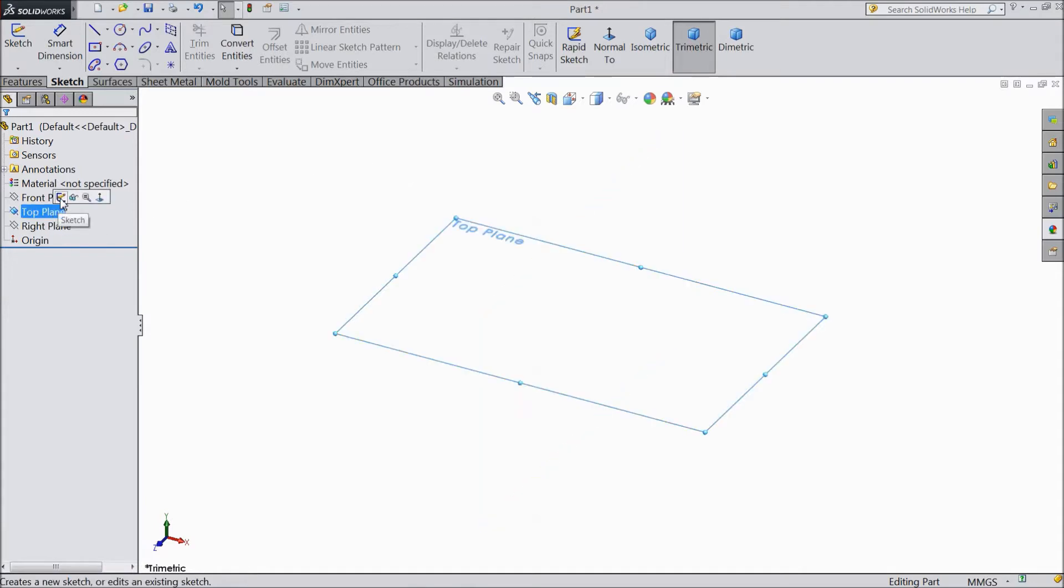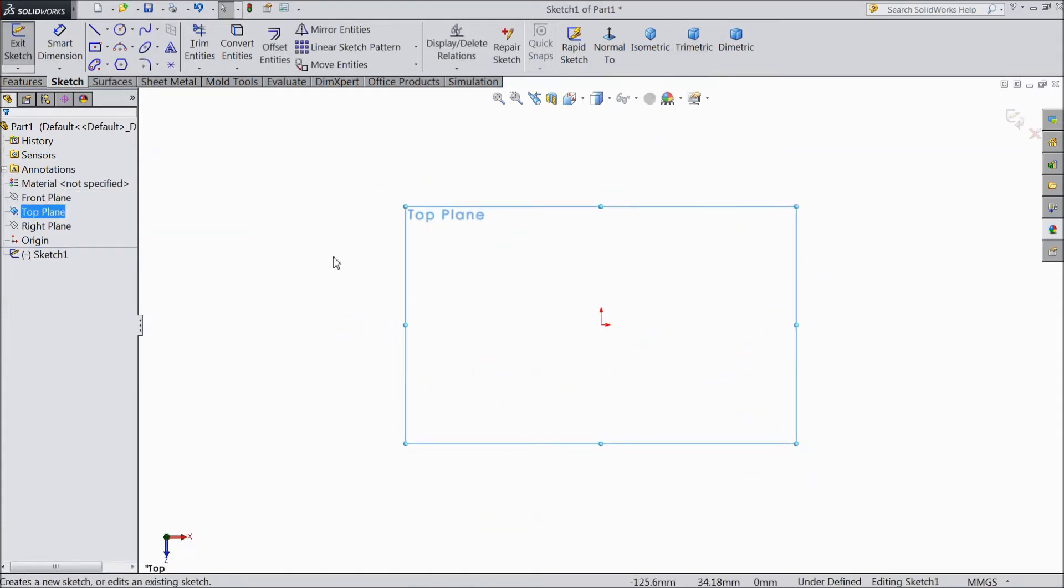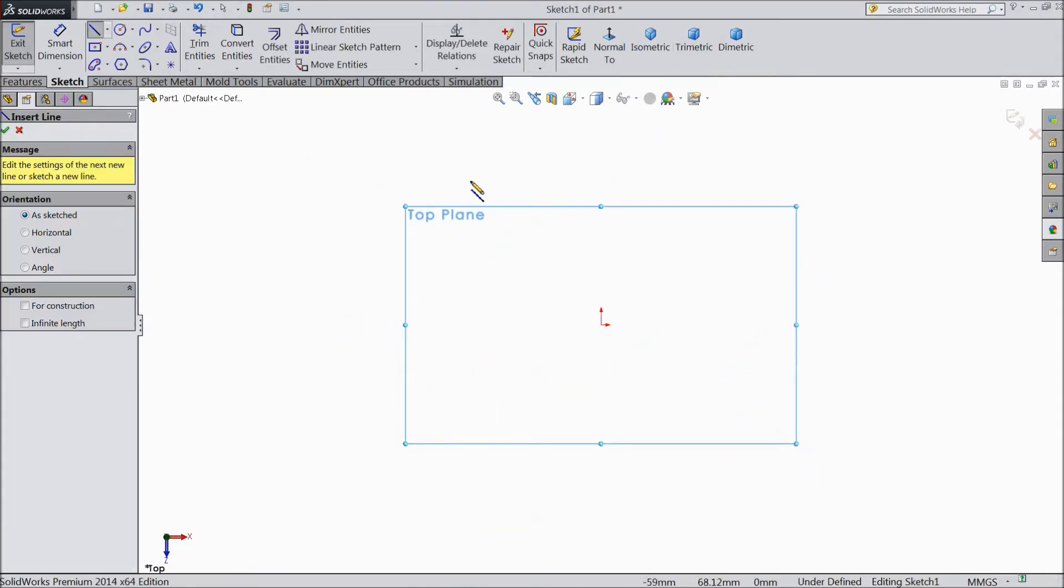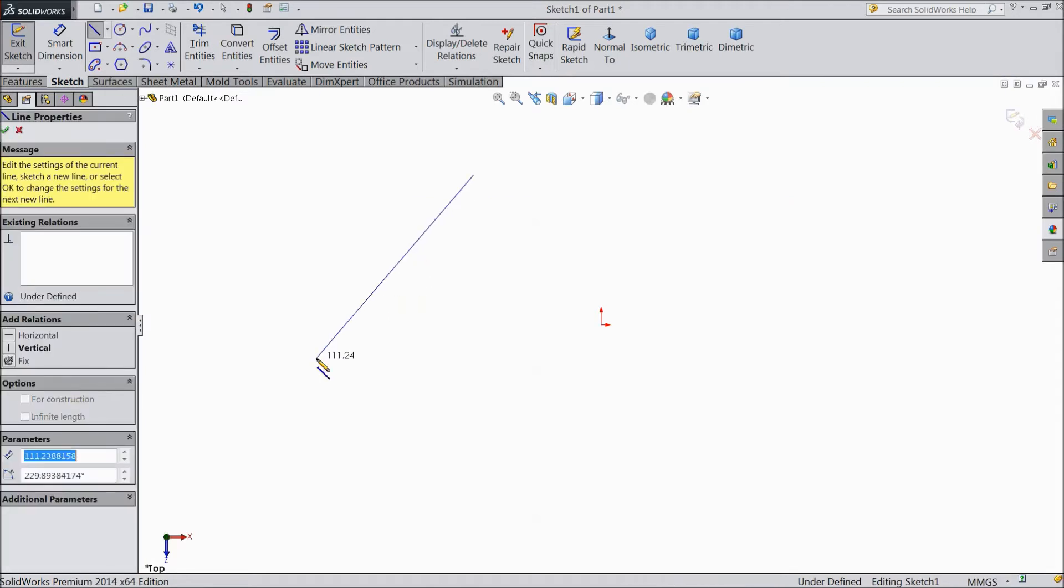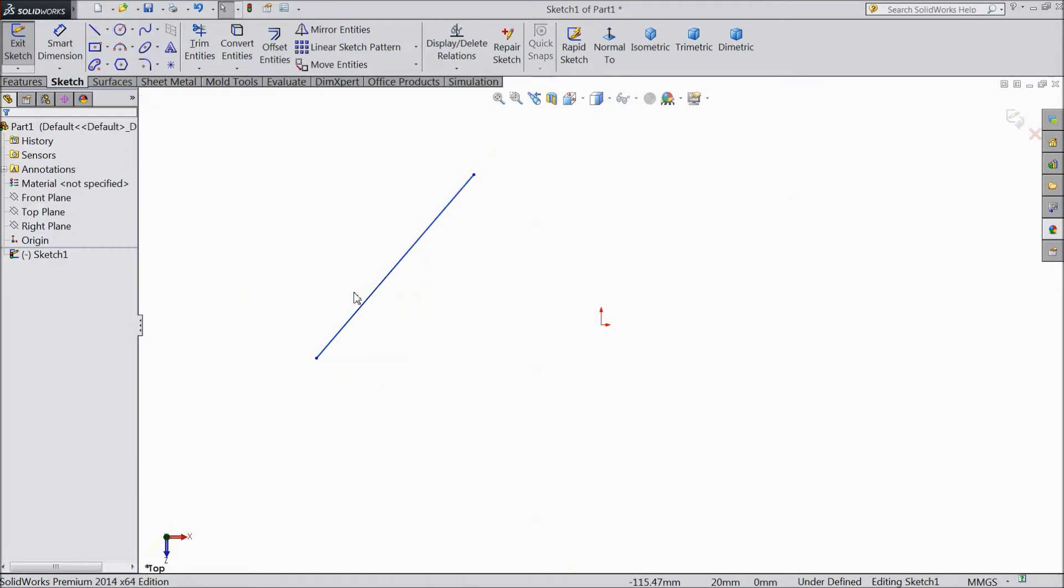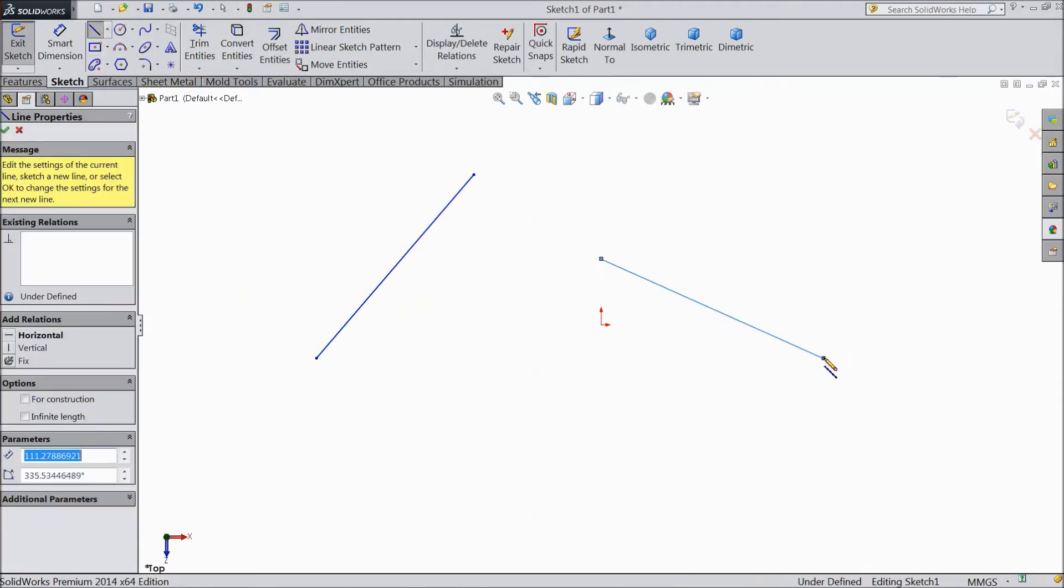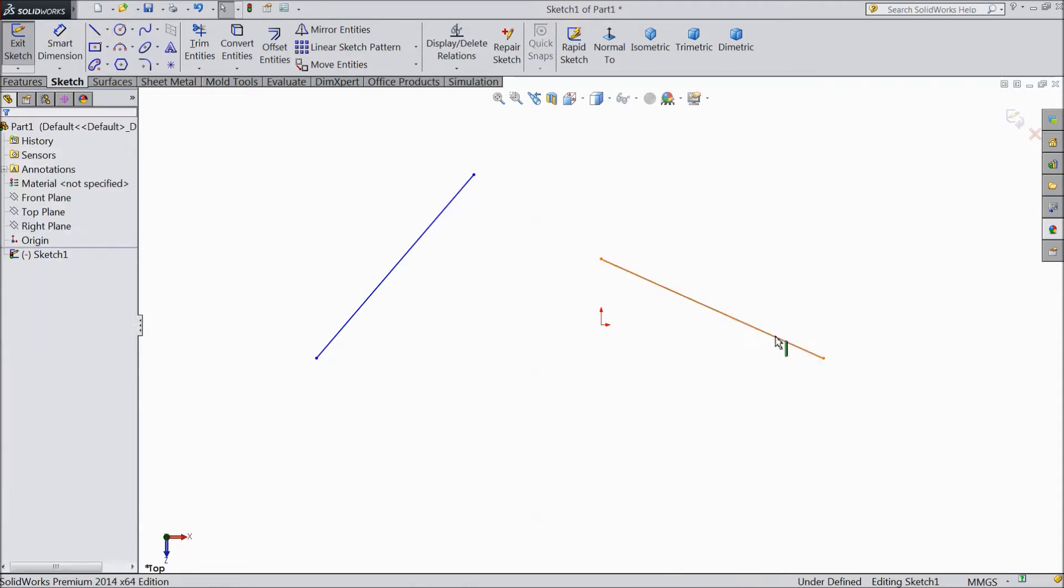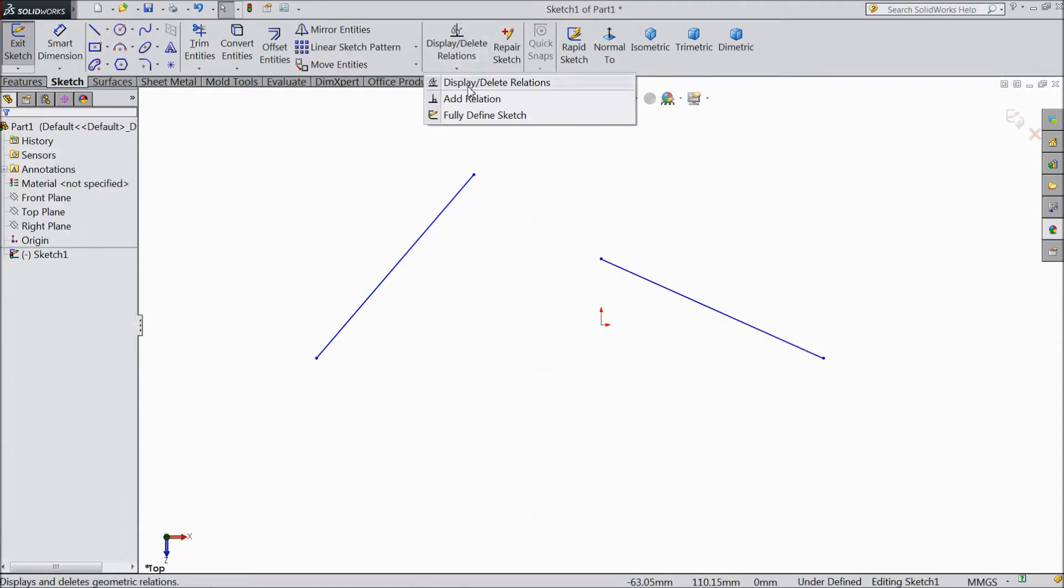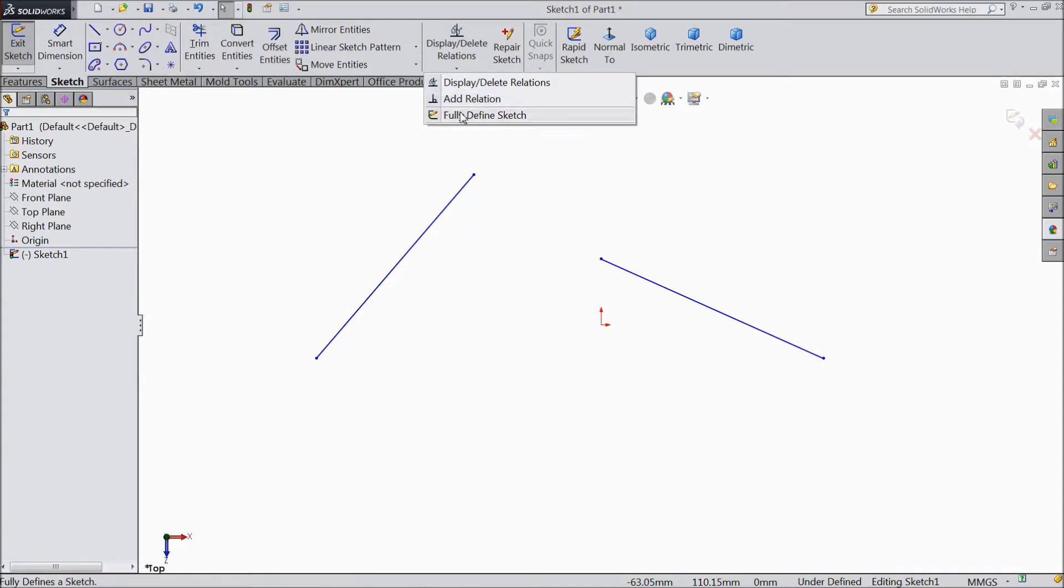First we will create one plane and draw some geometry. Now see here these are the relations. Add and delete relation, add relation. So first we will add some relation.